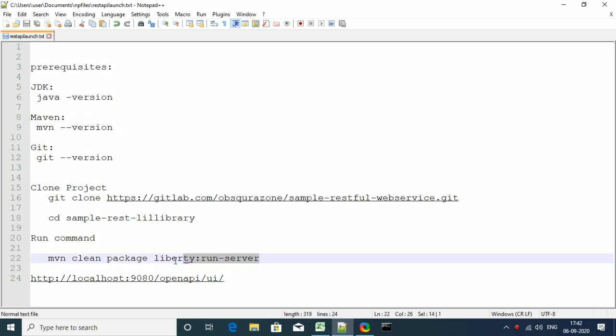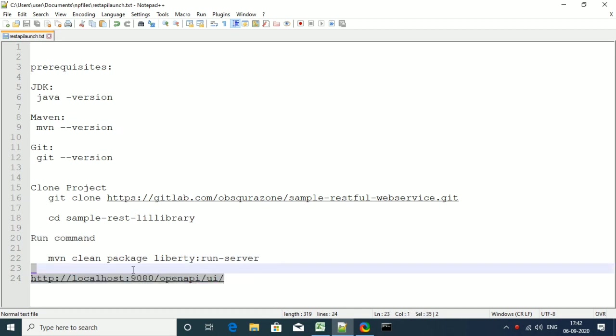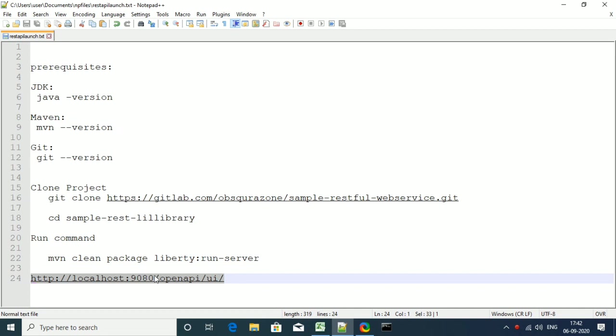There we can run the Maven command and this will spin up the API server for you and you'll be able to view that from your browser. So let's get started.